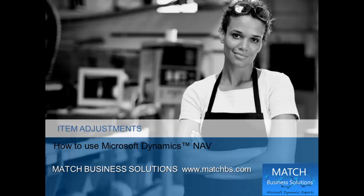In this presentation, we're going to look at item adjustments for Microsoft Dynamics NAV.